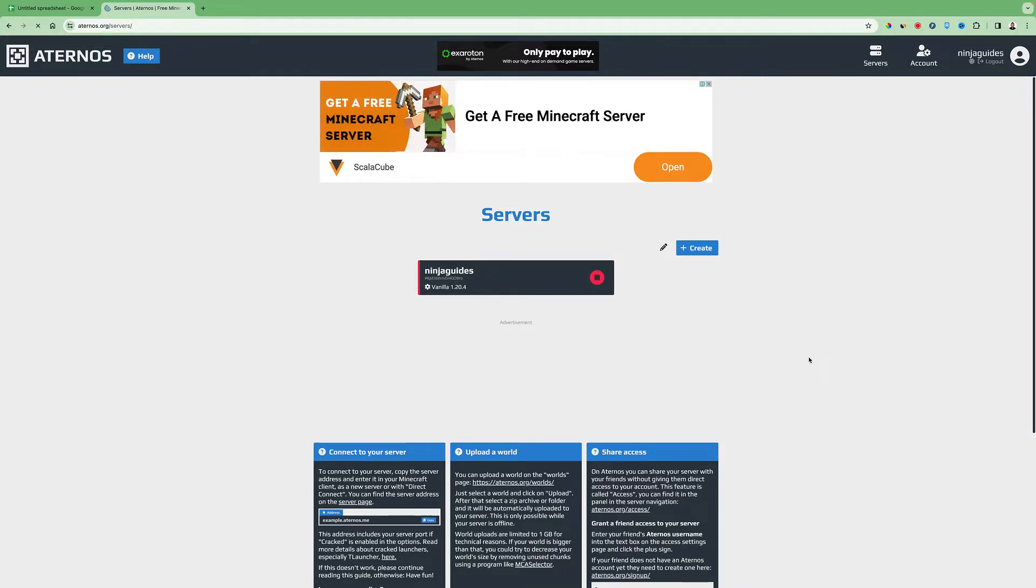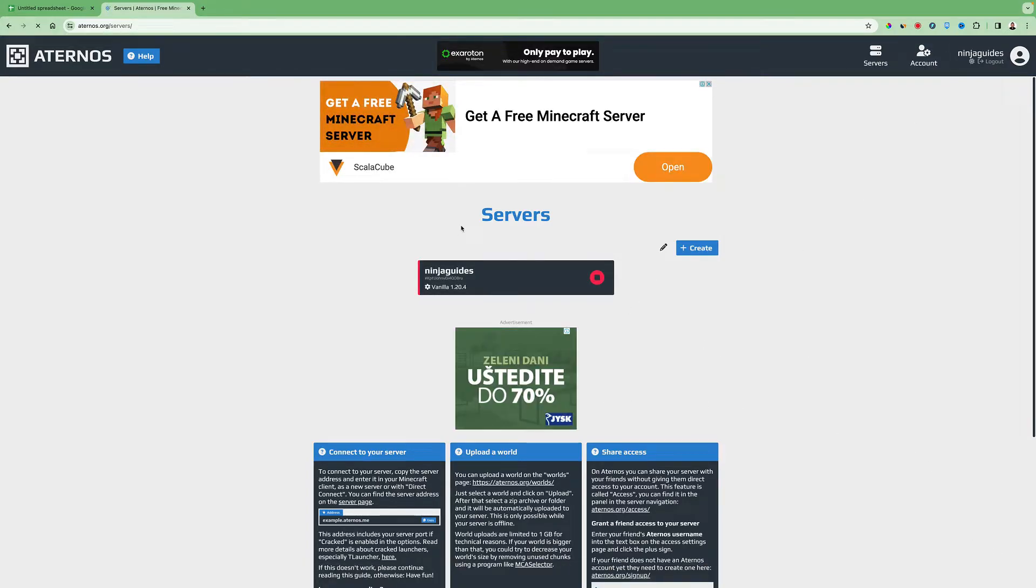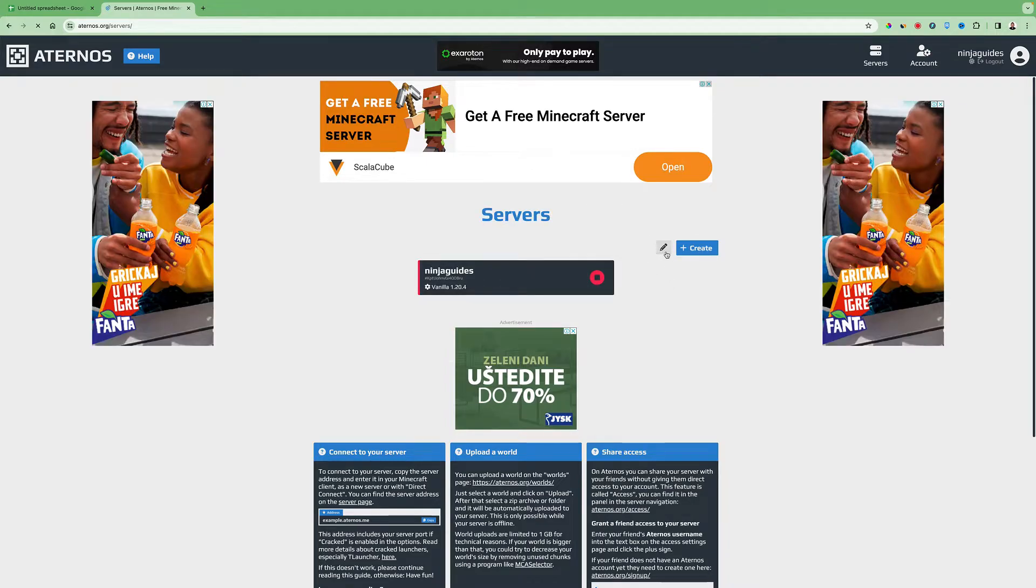Now when you're logged into your account you will see the servers here and a pencil you can click on here.